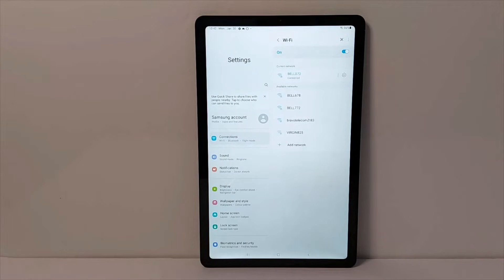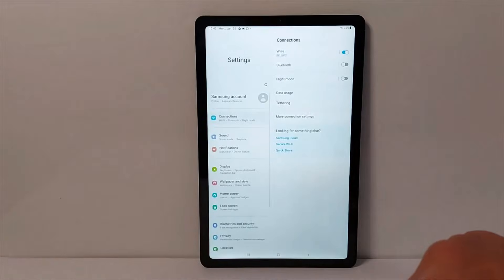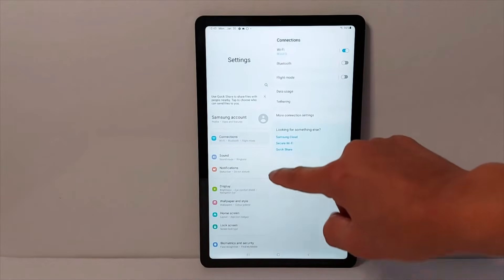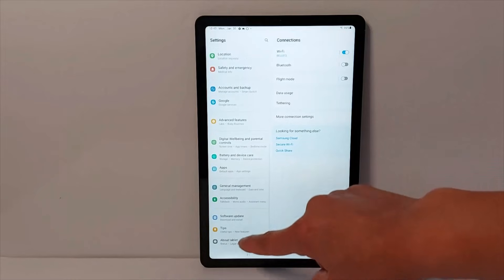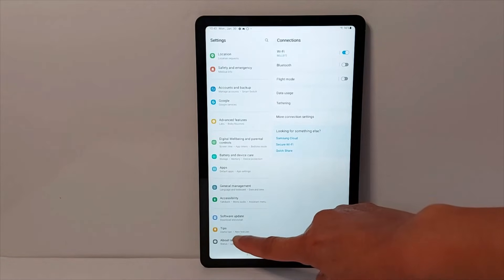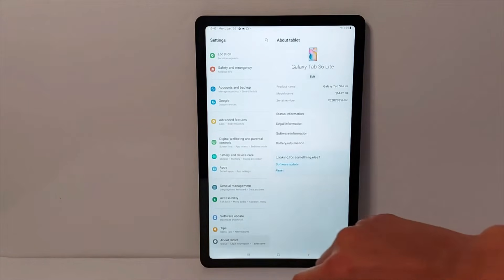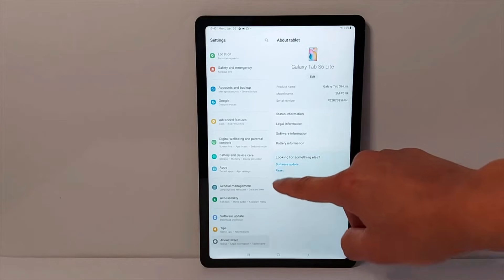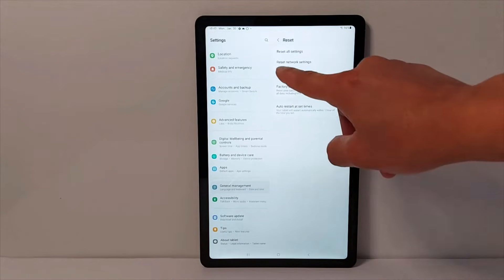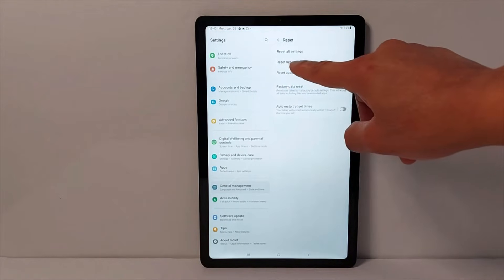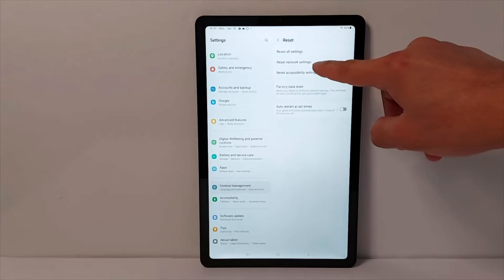Solution number 5. Go to settings again, look for about tablet. Then tap reset. Remember we will reset only network settings in this section. This will not erase anything from your device.